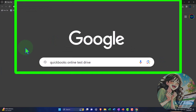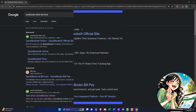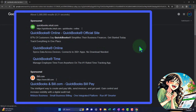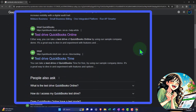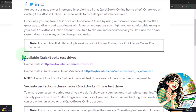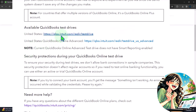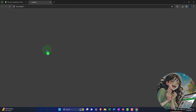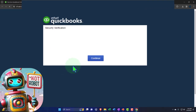Here we are online in our browser searching for QuickBooks Online Test Drive, looking for the result that has Intuit.com in the URL — Intuit being the owner of QuickBooks — selecting the United States version of the software and verifying that we're not a robot.